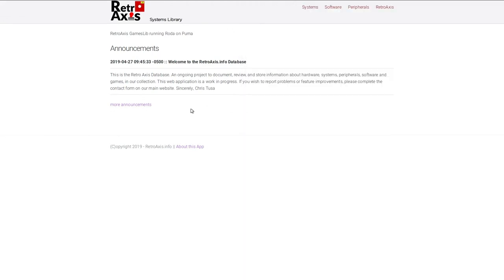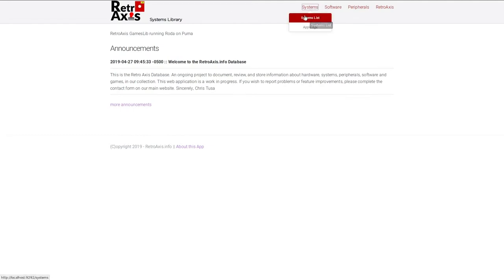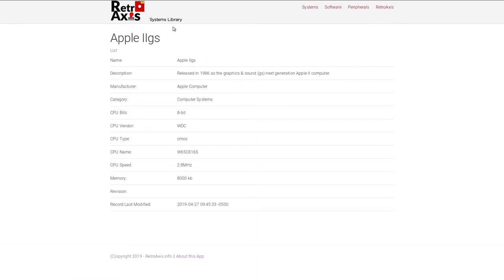And so here I've got a web server running and you can see that I've got this UI and we've got a menu system, which allows me to list the various different systems. I currently only have an Apple IIgs added in the database just for testing purposes. But if I click on it, I can see details about that particular system.